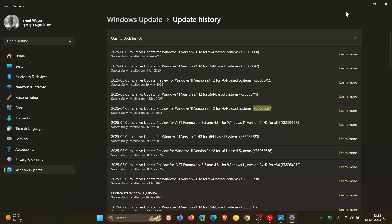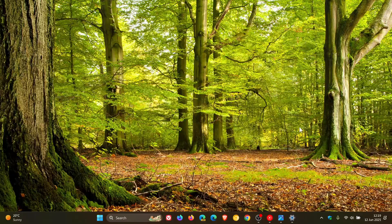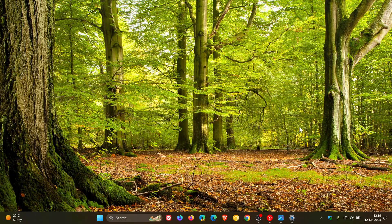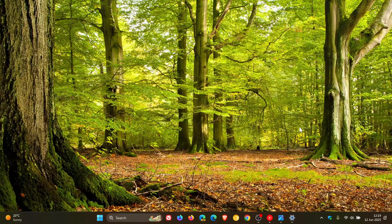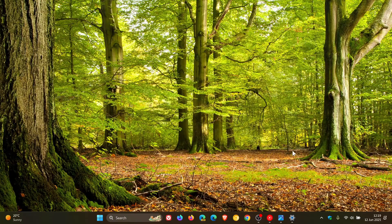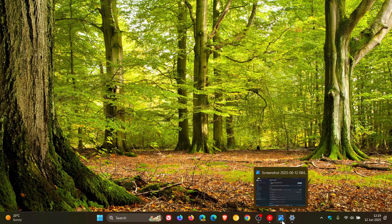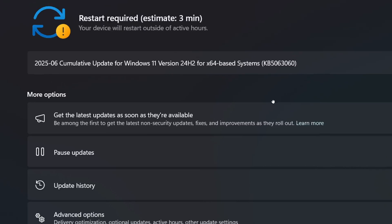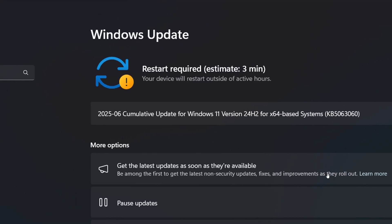I took some screenshots because, obviously, once I restarted my device, the notifications would disappear. So this is what it looks like on the Windows Update page. Restart required. Estimated time you'll be offline while the update is installing would be three minutes.